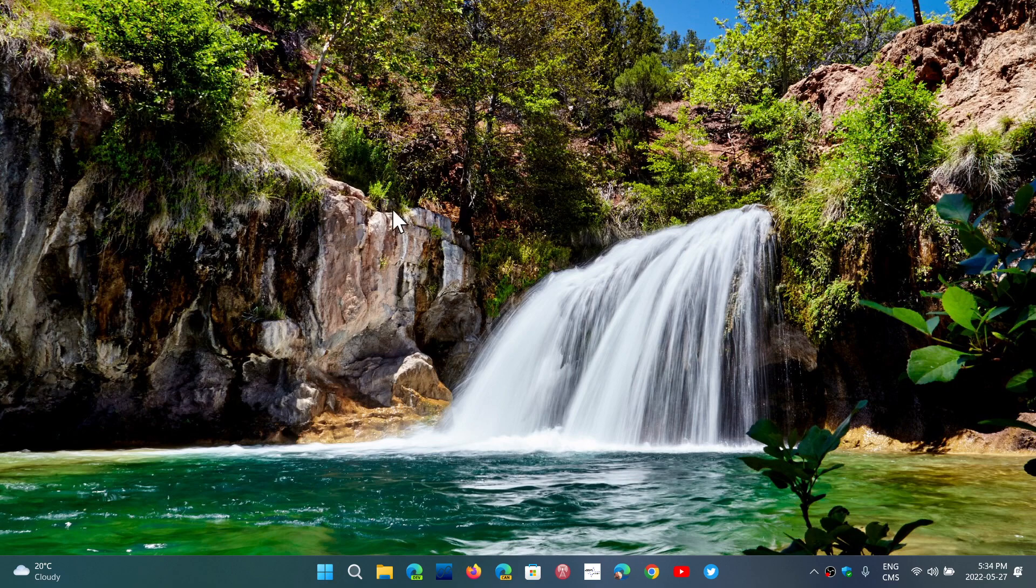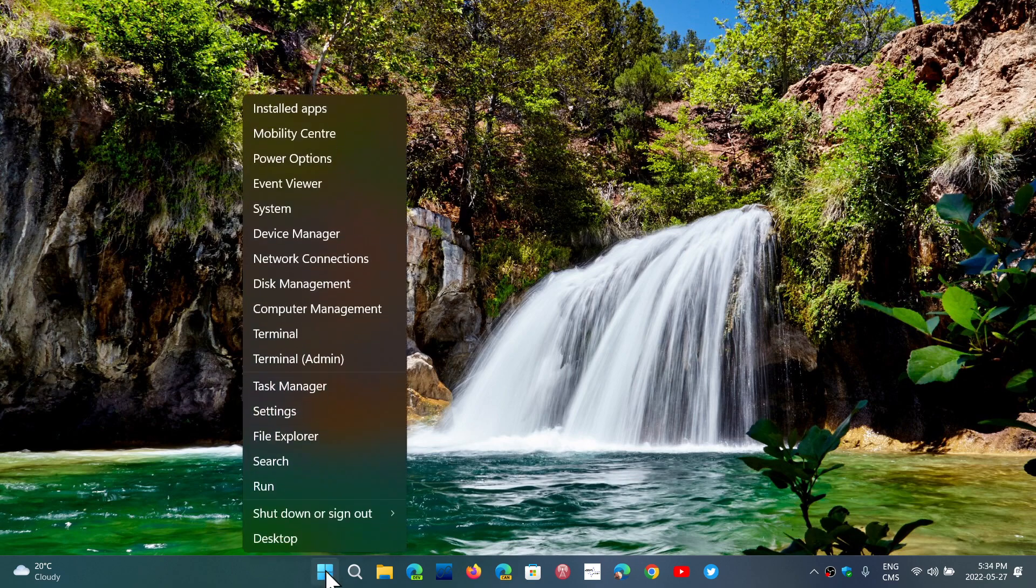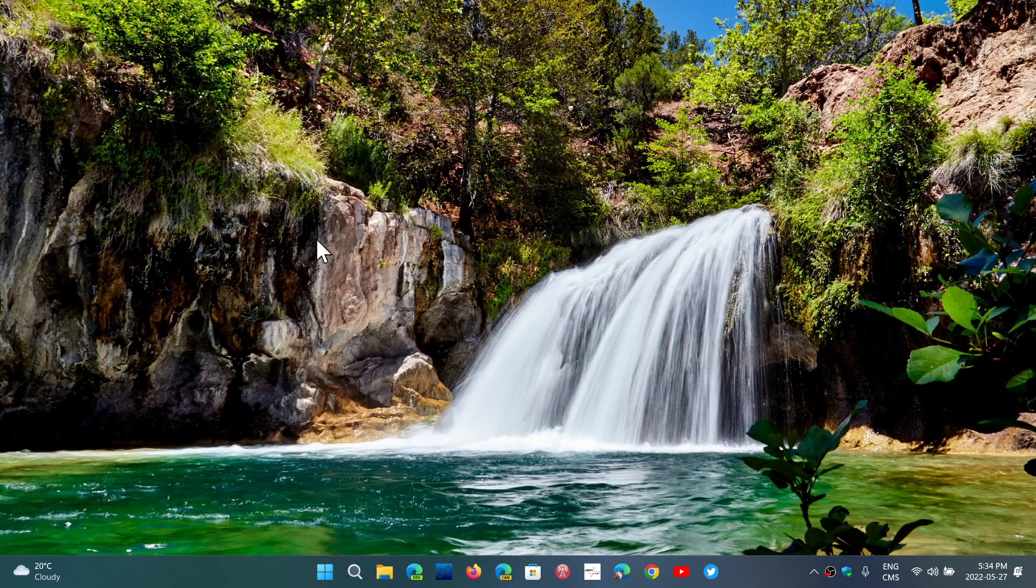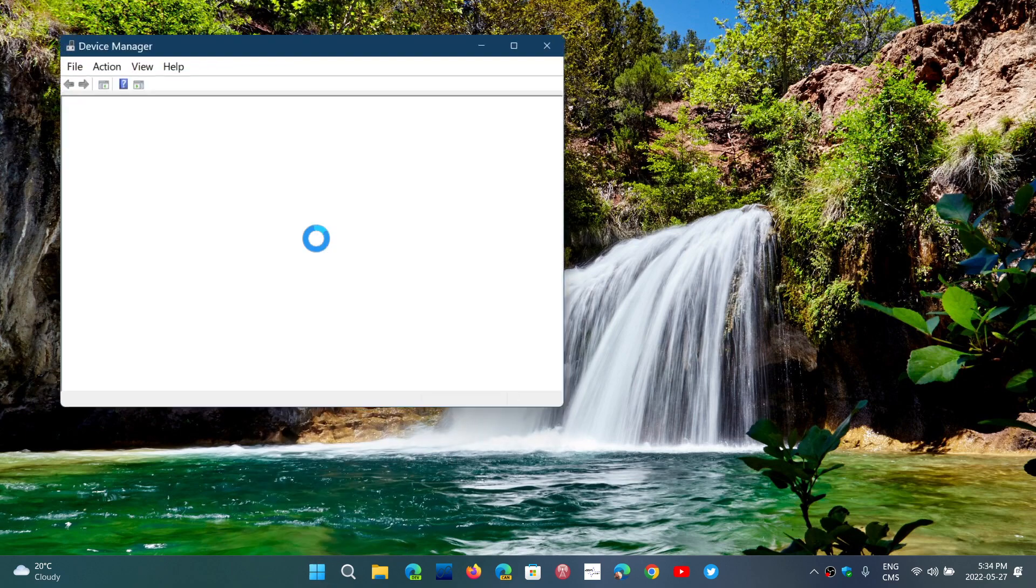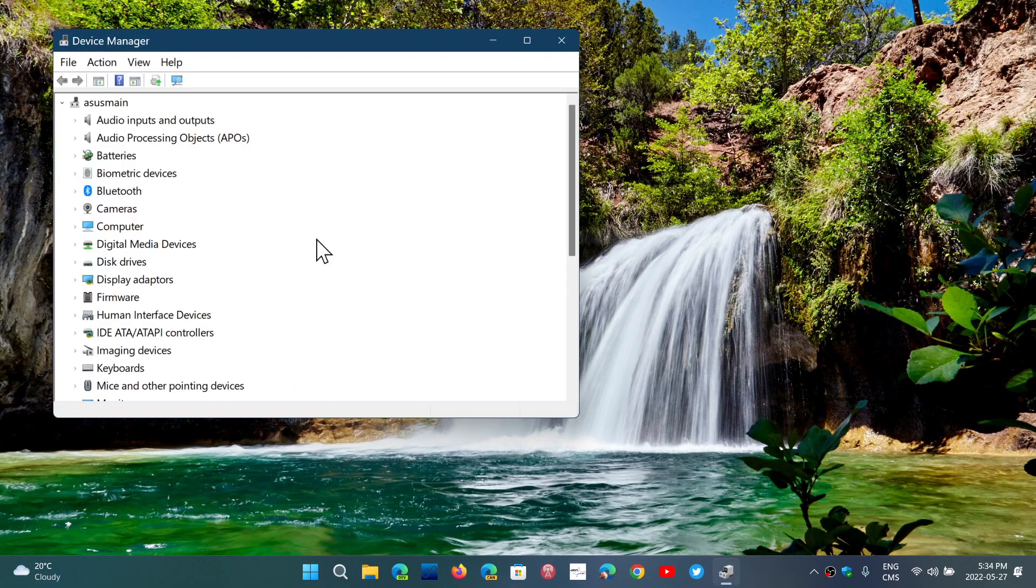Right-click on the Start button in Windows 10 or Windows 11. It's the same thing. Go to Device Manager, and here you should see Bluetooth.